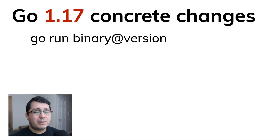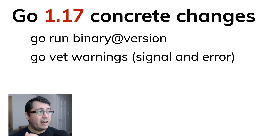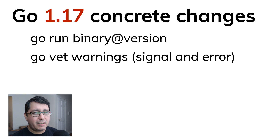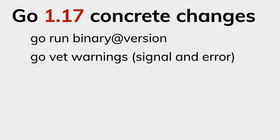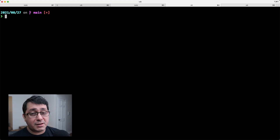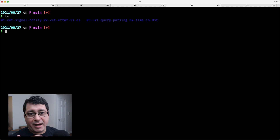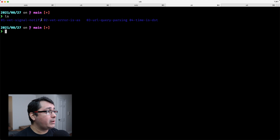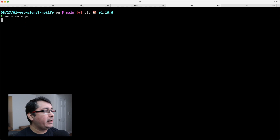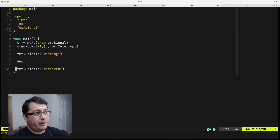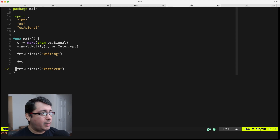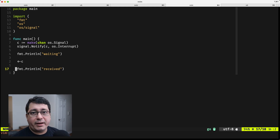The next thing I want to discuss will be a few changes in go vet that specifically cover the signal package and the errors package. These are somewhat unrelated to what was added in 1.16. I have two examples: one for the signal package and one for the errors package, where go vet detects or tells you that you are making a mistake. Both examples are linked in the description.